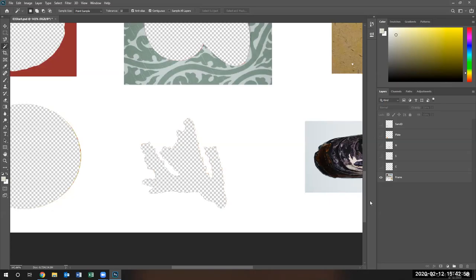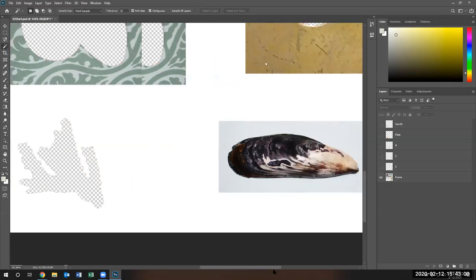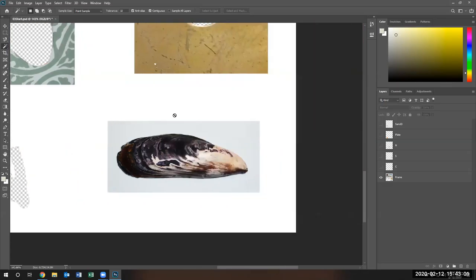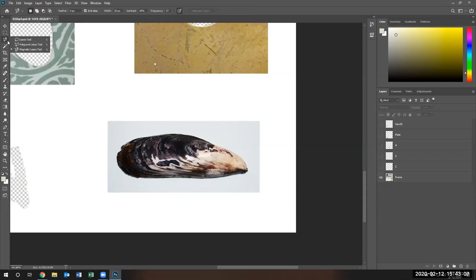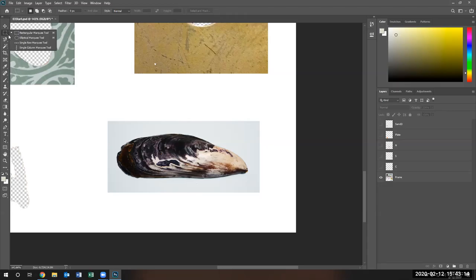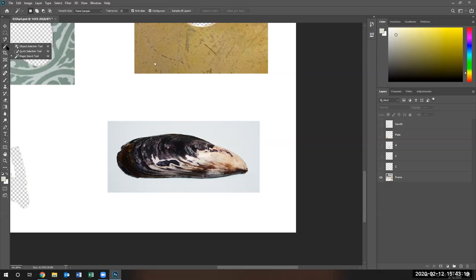I'm going to hide it. Now all I have left is the sheath shell. If this would have been an interactive session, I would have asked all of you which tool you'd like me to use — a lasso tool, polygon lasso tool, or magnetic lasso tool. I'm going to go ahead and use the Magic Wand Tool and see how that works.